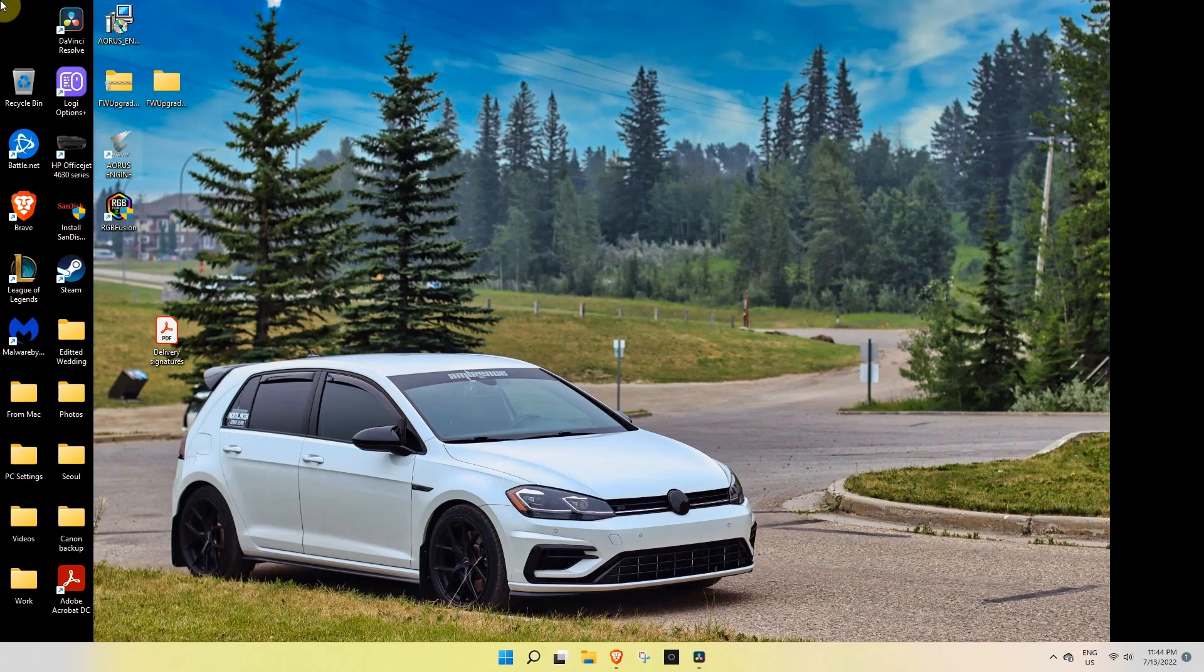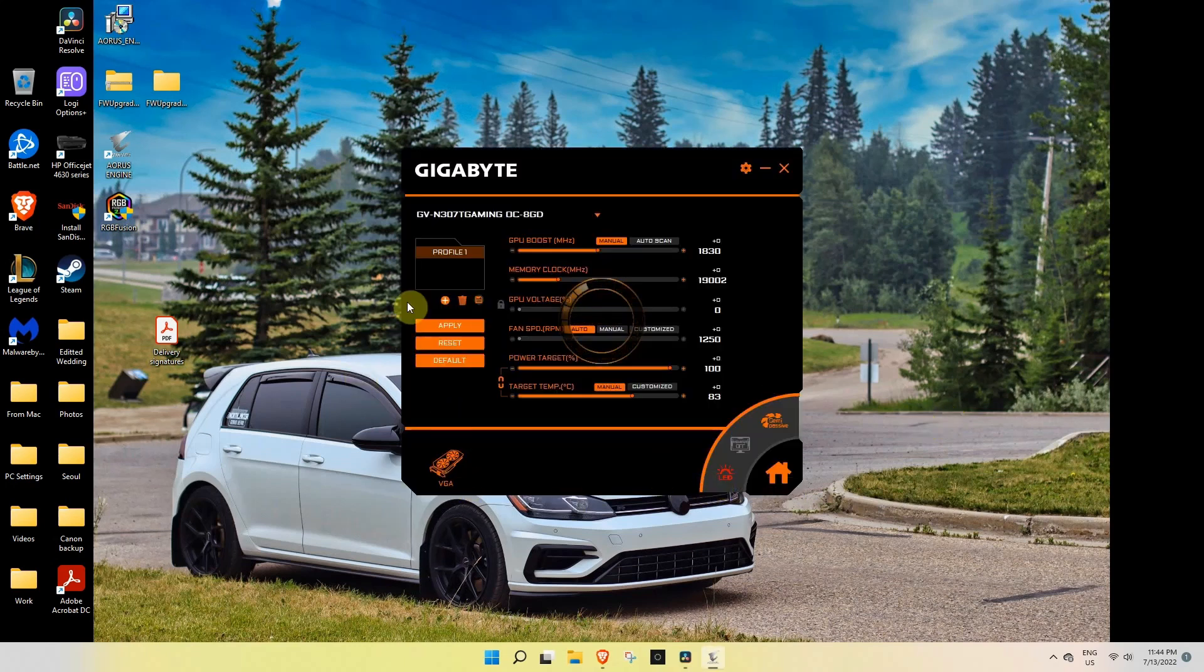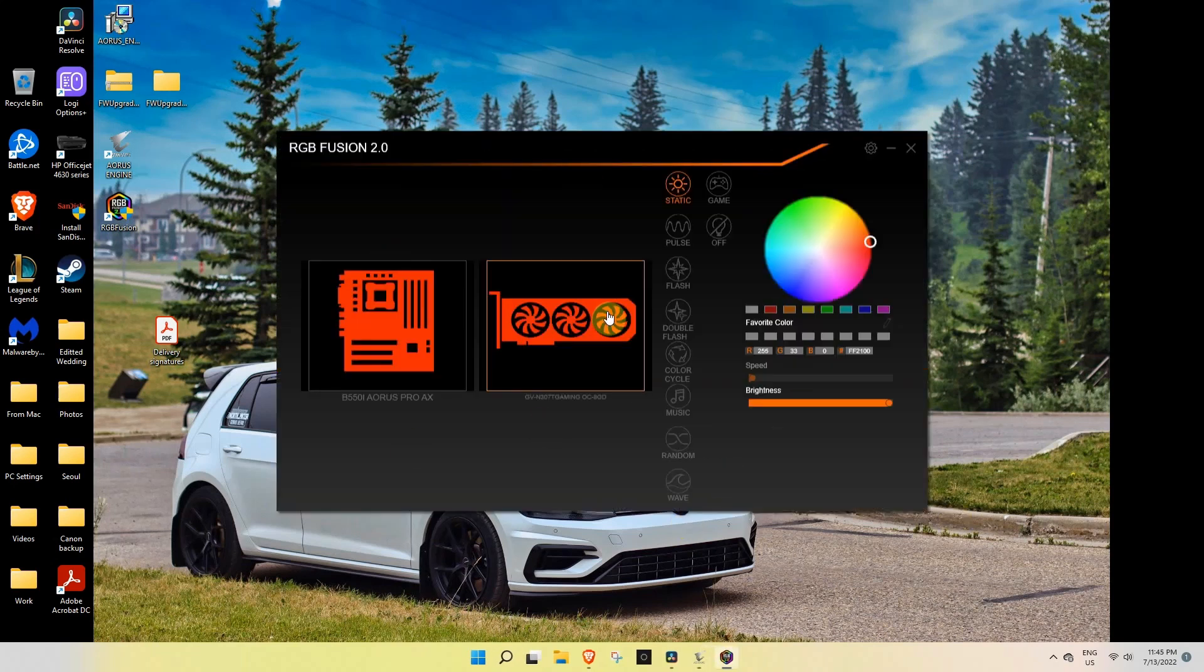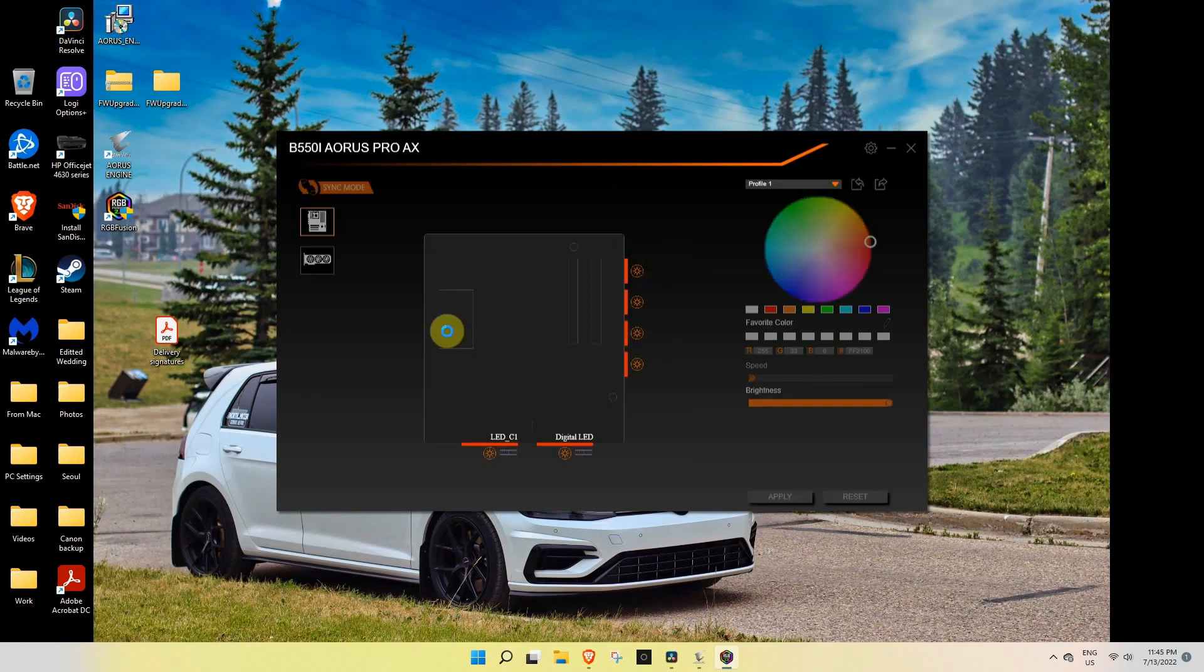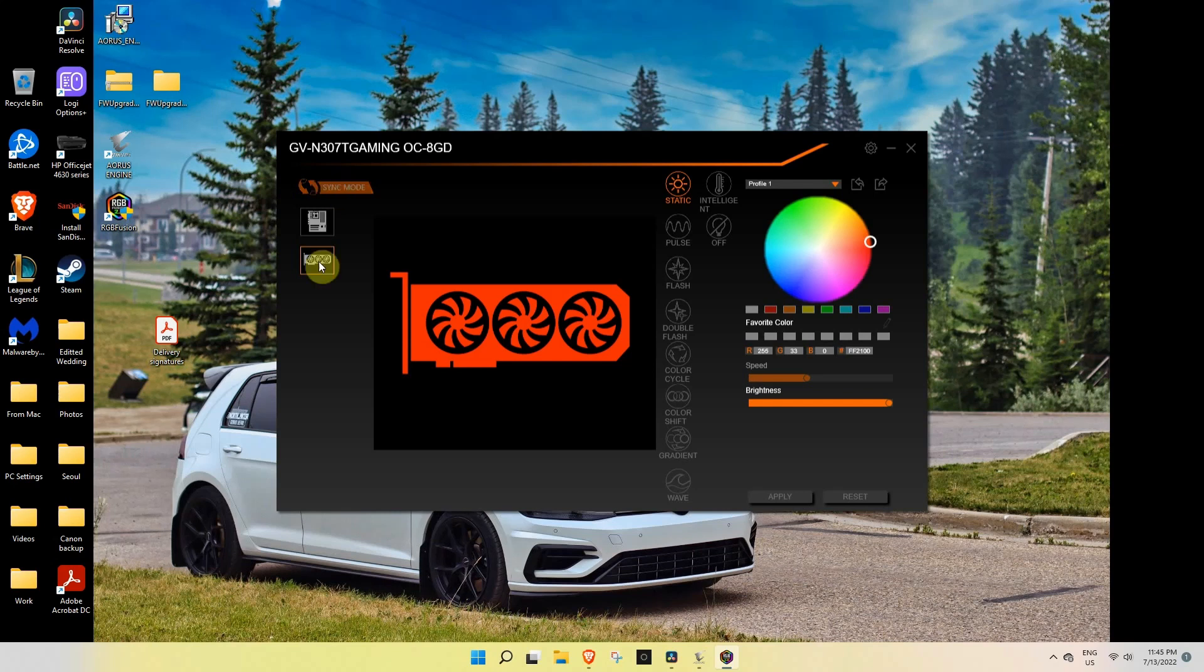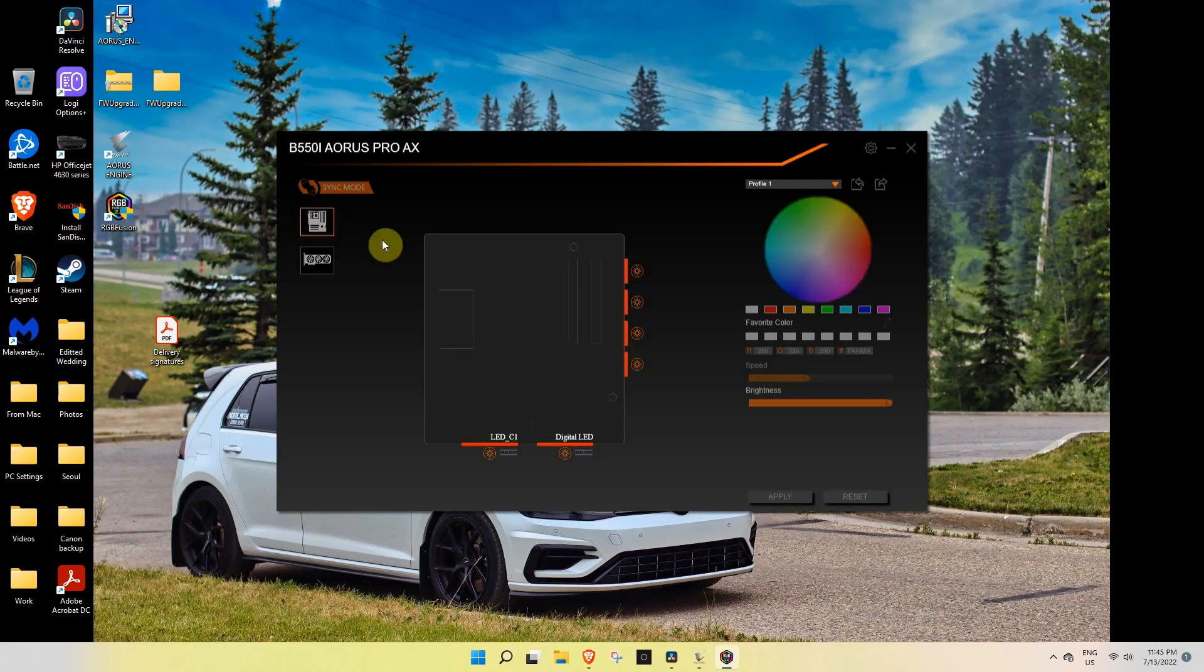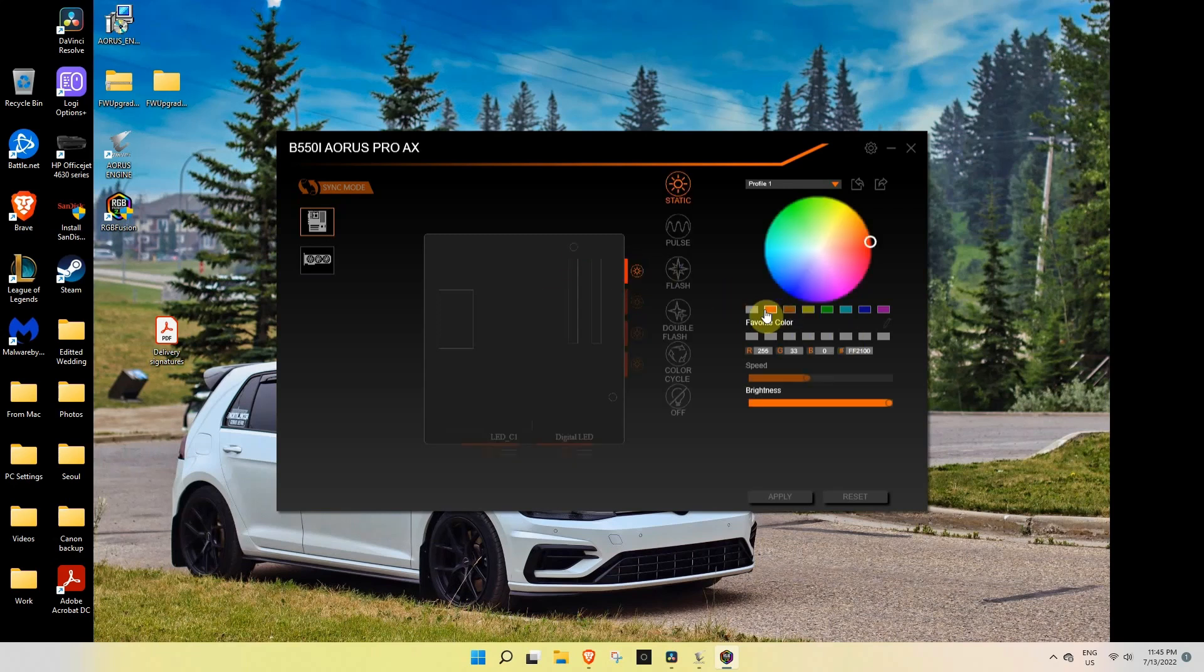Once you start your computer the lights aren't going to be on right away. The reason why is you will have to go into the Aorus Engine. Once you're in the Aorus Engine page, you're going to go into the LED control. From the LED control, you're going to just pick the GPU. Because I want white, I'm just going to change it to white. It takes about a second or two for it to show on your computer, so just keep checking. This one I want it all white as well.